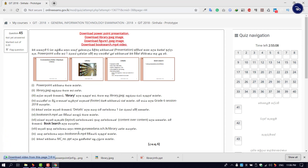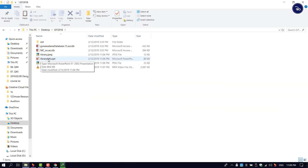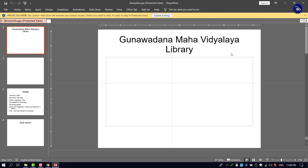You can download the file. If you want to download the file, you can download the JPEG folder. If you click the library.info.ppt, open the PowerPoint presentation file. The file will be downloaded.